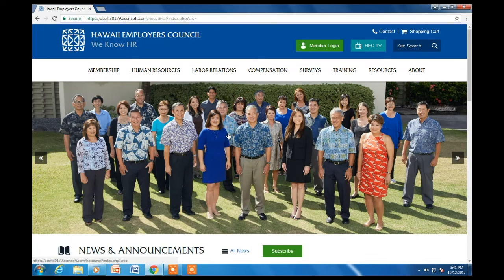That is all I have on the homepage. Just a reminder, we do have other videos on the new website, so please check them out. Thank you for watching and have a great day.